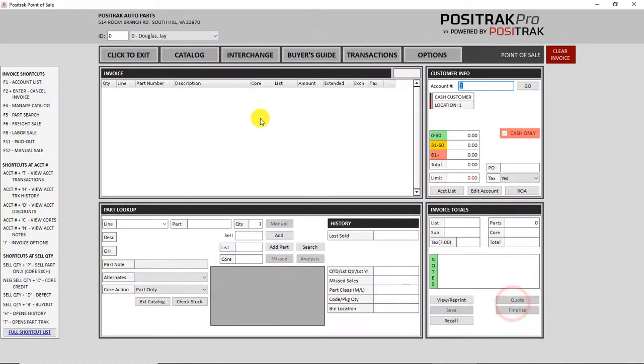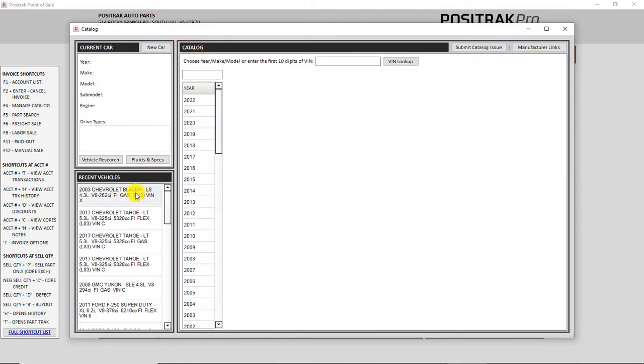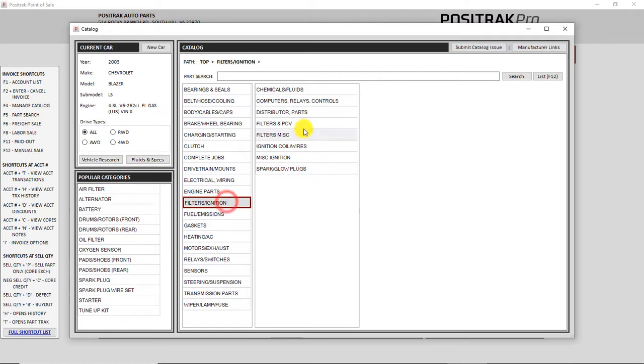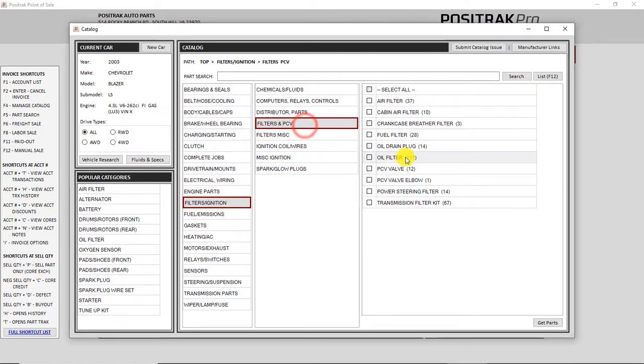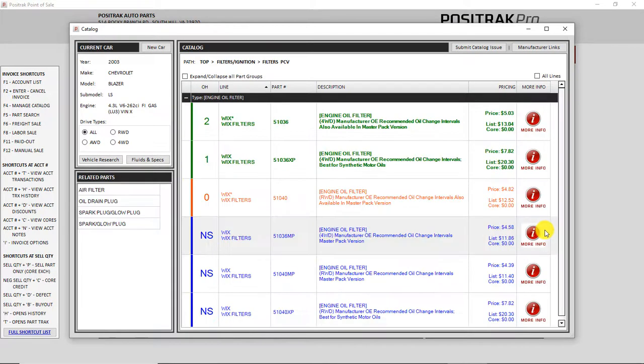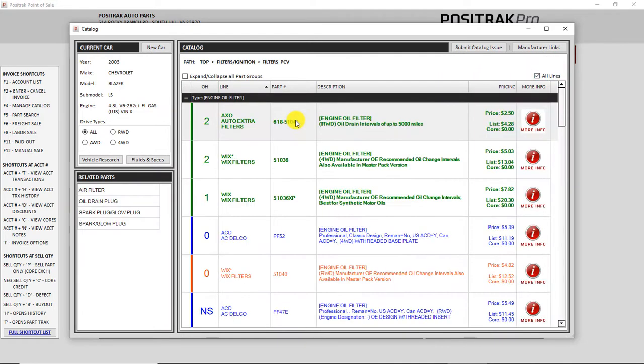And the same concept applies in the cataloging as well. Now, if I look up a part, you will notice a difference here just on your normal lookups, but you're really going to see it with all lines. If I click all lines, in this application, there's 111 parts, and you can see how quick it returned the results there.